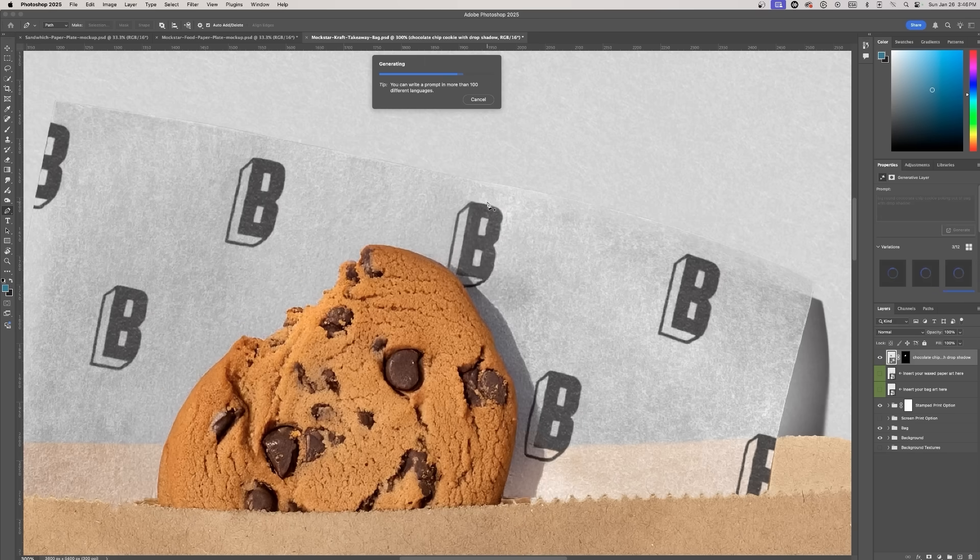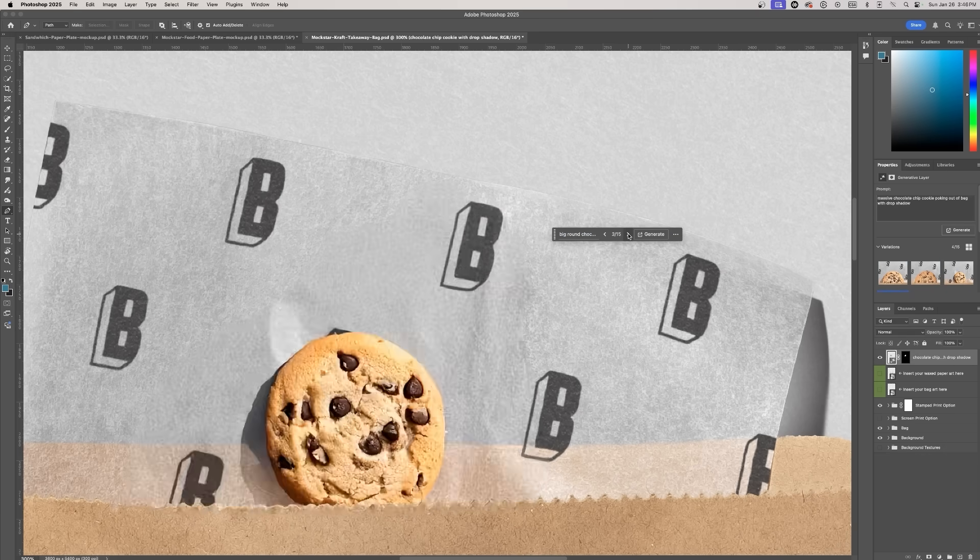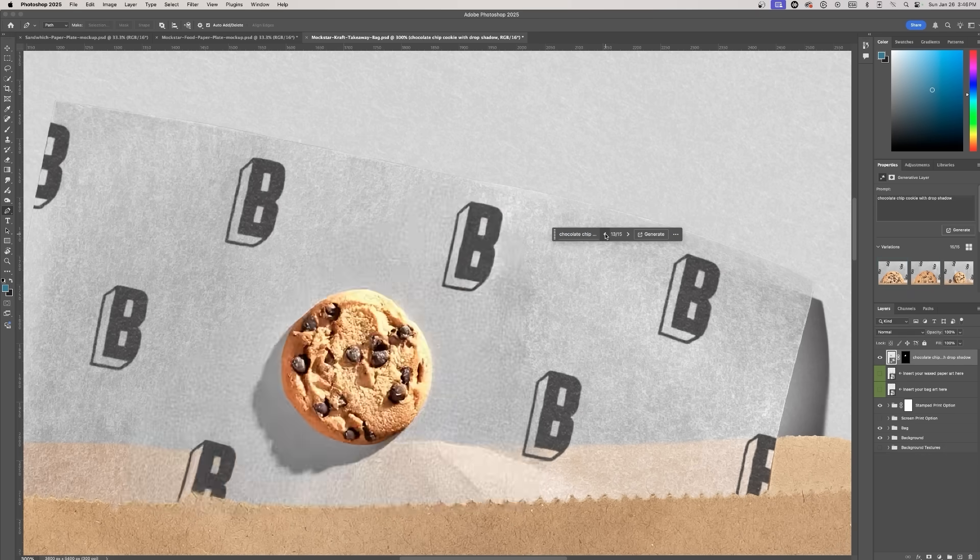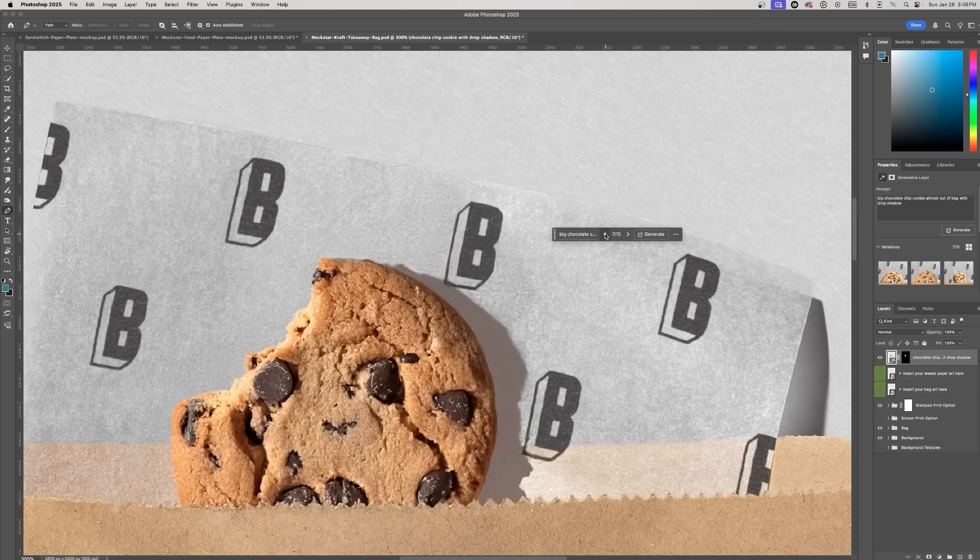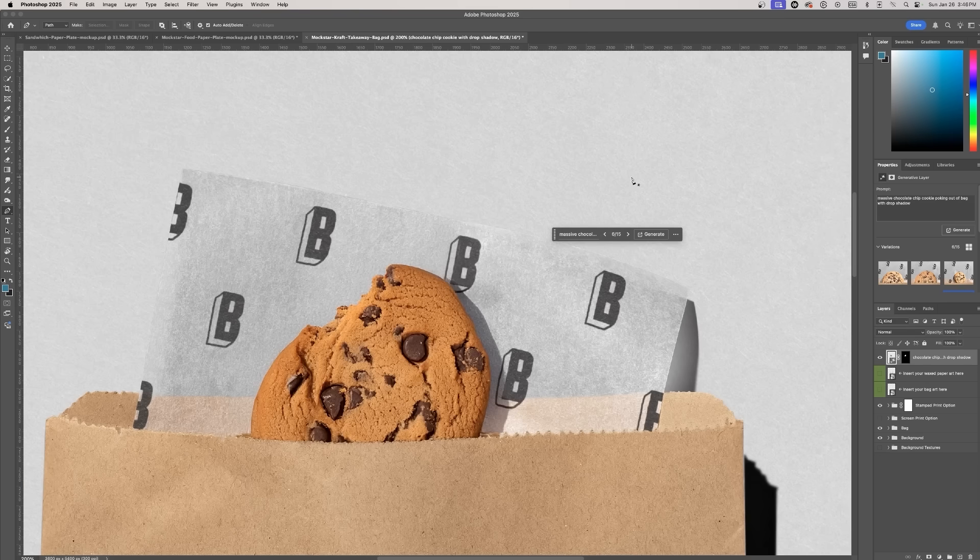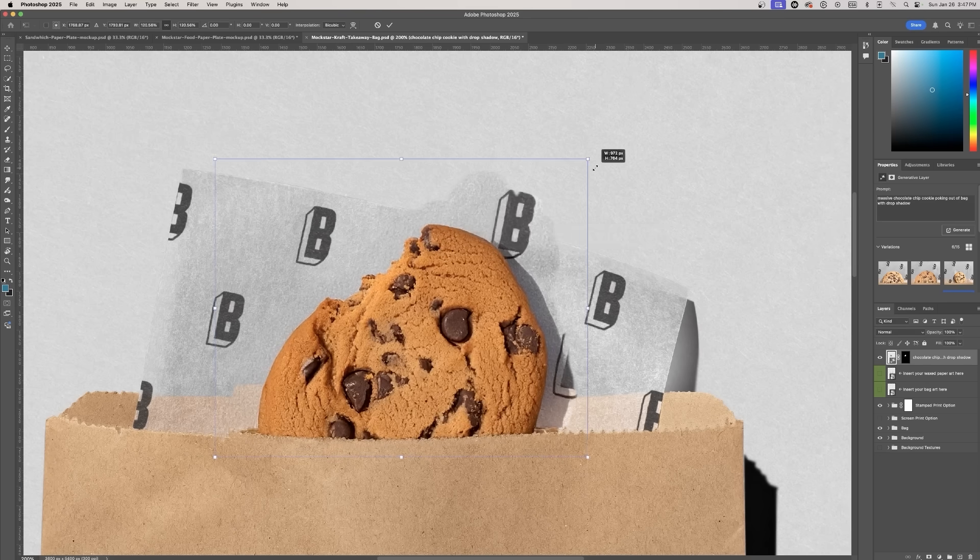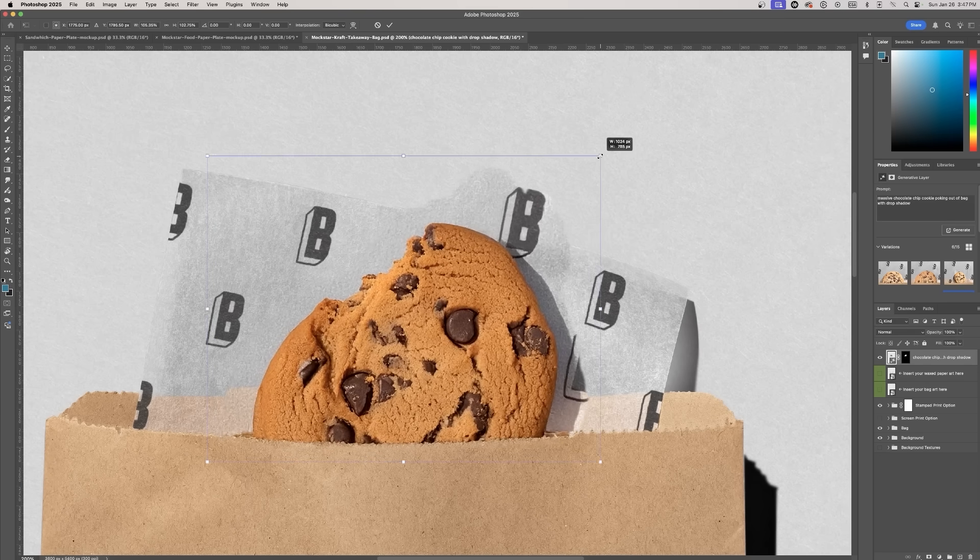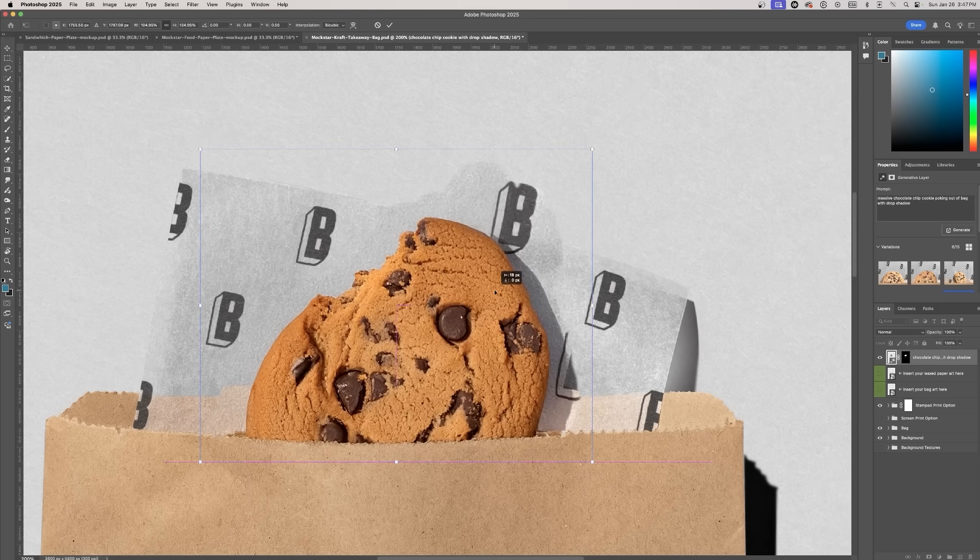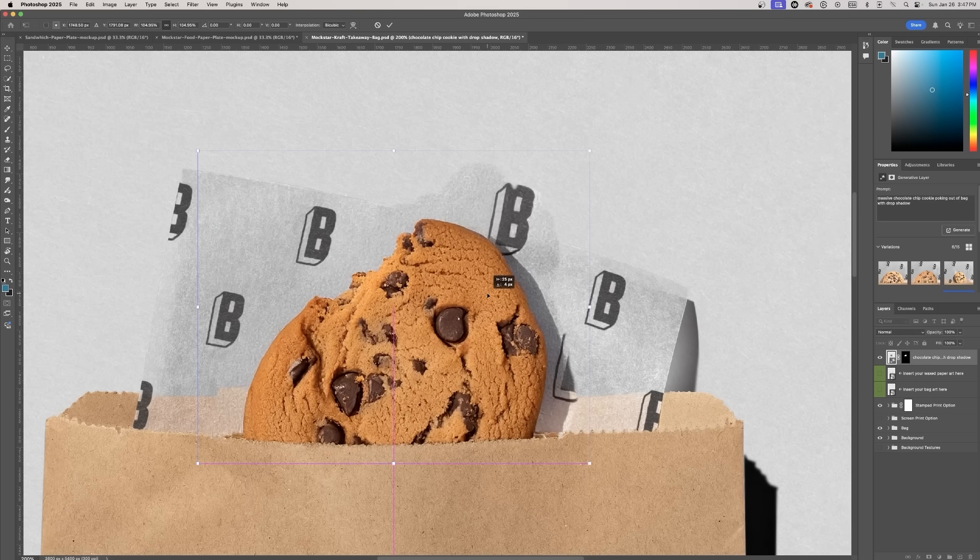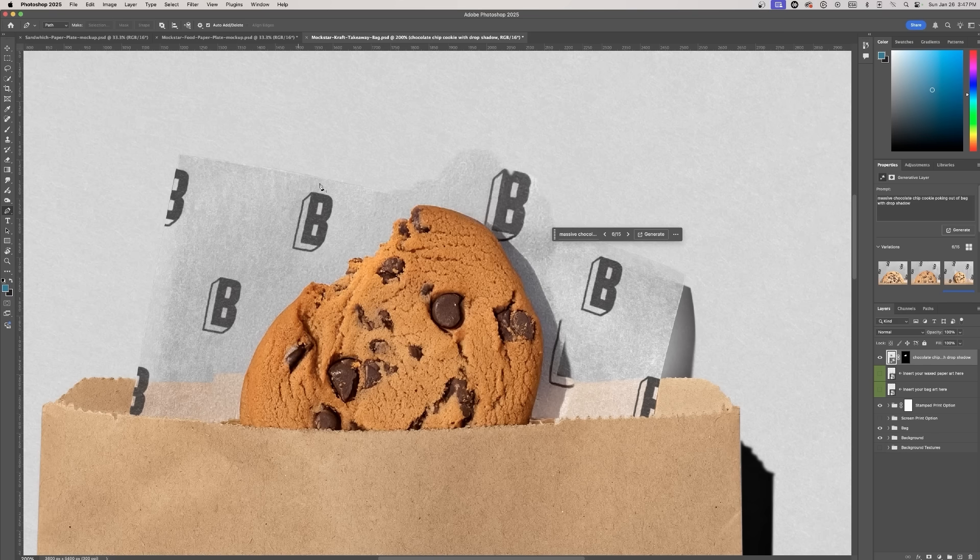Being specific in the prompt is key here. Just saying chocolate chip cookie might generate a small cookie that doesn't fit the mock-up. The generated cookie had a bite taken out of it which I actually like because it adds a playful touch.